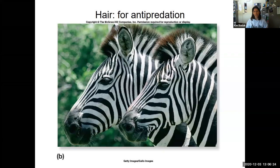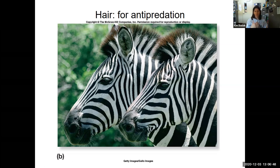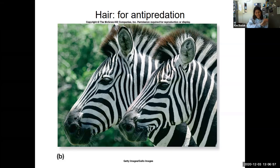Hair can take on different colors and patterns, and that can be used for anti-predation. The striping pattern of zebras, for example - when they come together in a group, the stripes kind of blend in with one another. It's difficult for a predator like a lion to distinguish one individual from the other. The predator wants to lock on one individual to hunt, and when it all blends in, it's hard to see where's the front, where's the back of the animal.